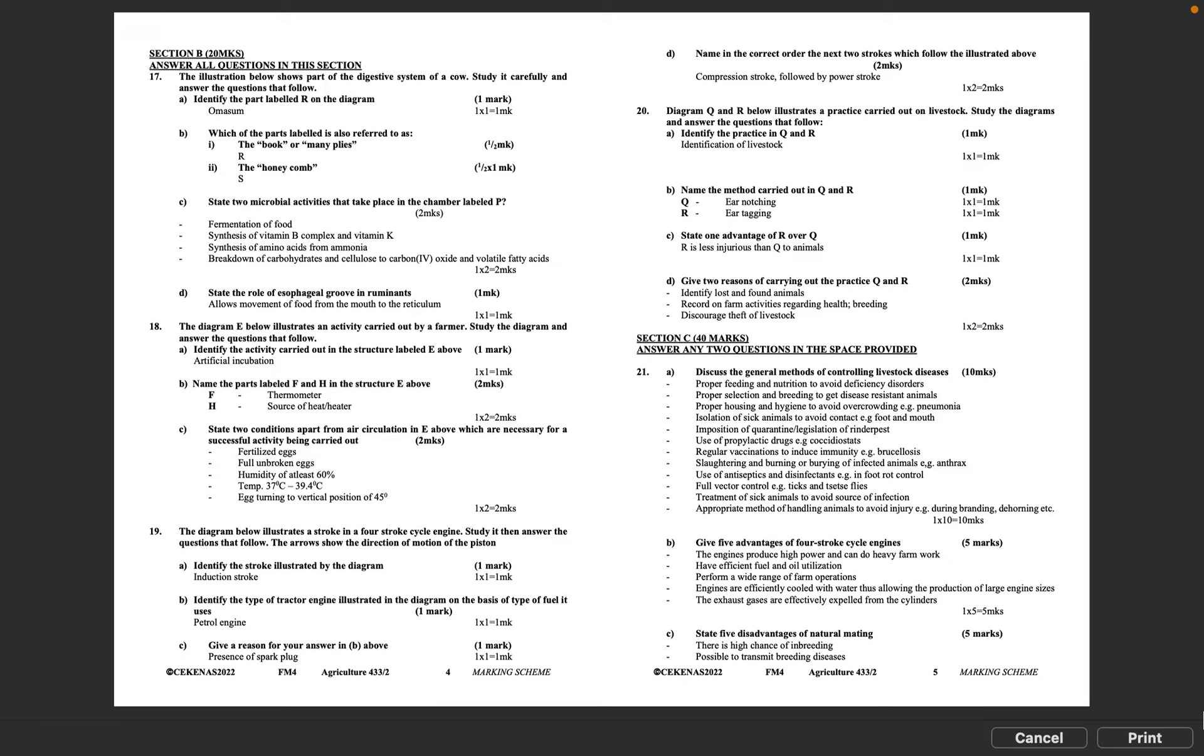Question 20: Diagram Q and R below illustrates a practice carried out on livestock. Study the diagrams and answer the questions that follow. A: Identify the practice in Q and R. Identification of livestock. 1 times 1 equals 1 mark. B: Name the method carried out in Q and R. Q - ear notching, R - ear tagging. C: State one advantage of R over Q. R is less injurious than Q to animals. 1 times 1 equals 1 mark. D: Give two reasons of carrying out the practice Q and R. Identify lost and found animals, record on-farm activities regarding health and breeding, discourage theft of livestock. 1 times 2 equals 2 marks.